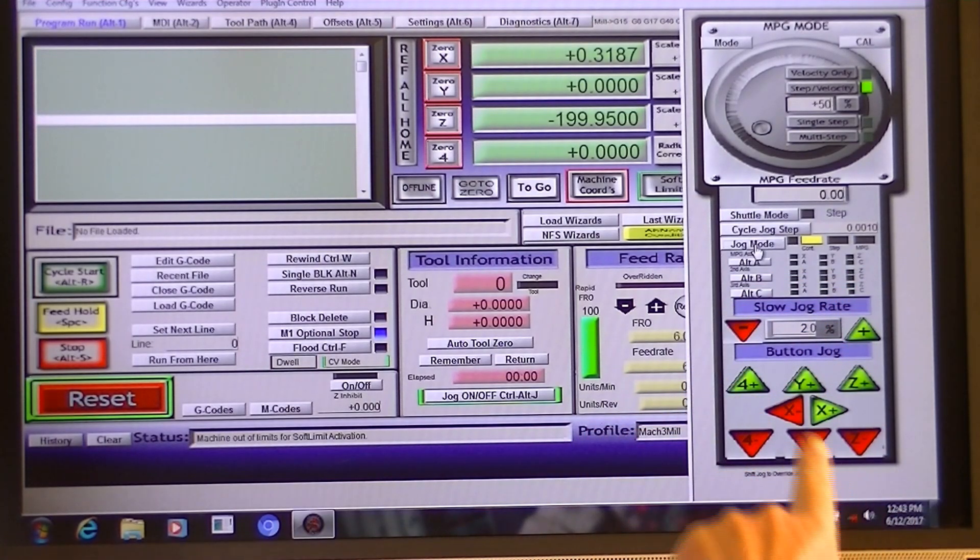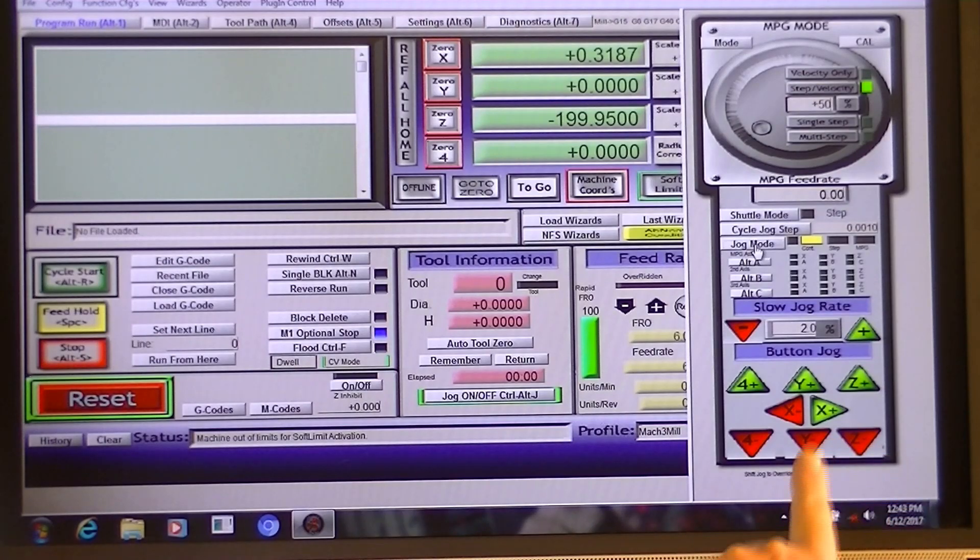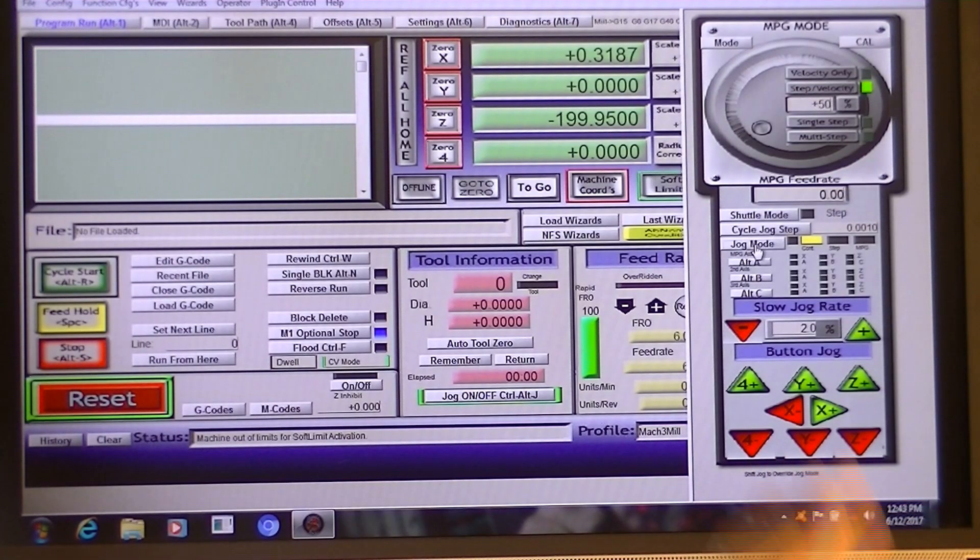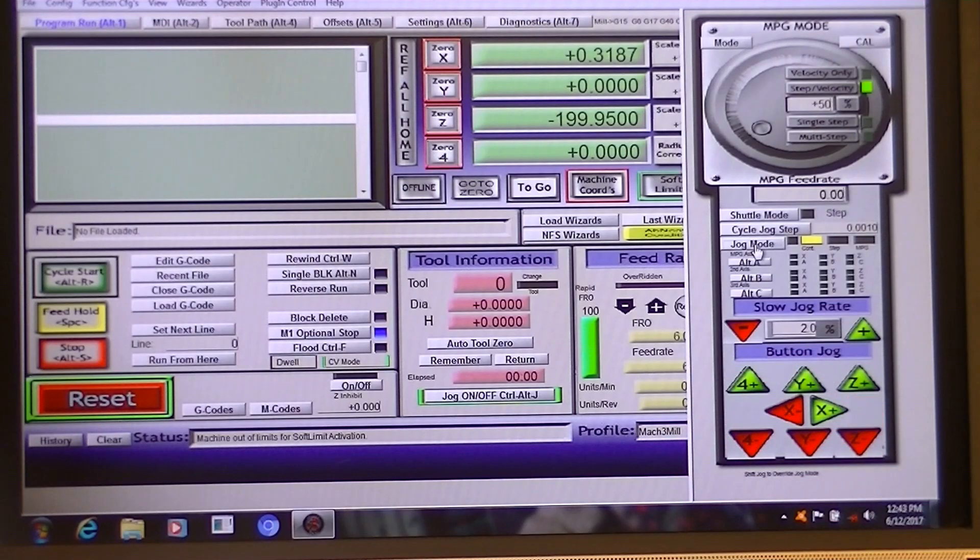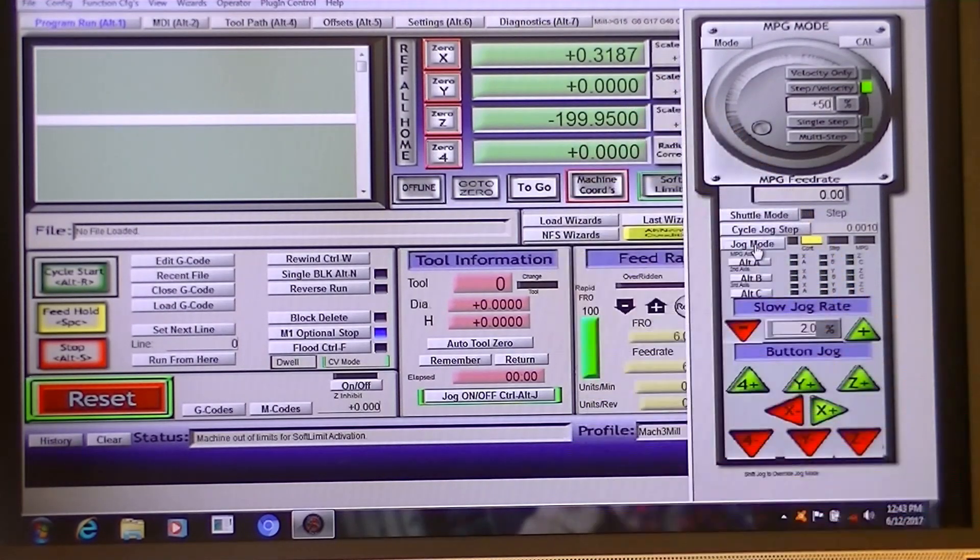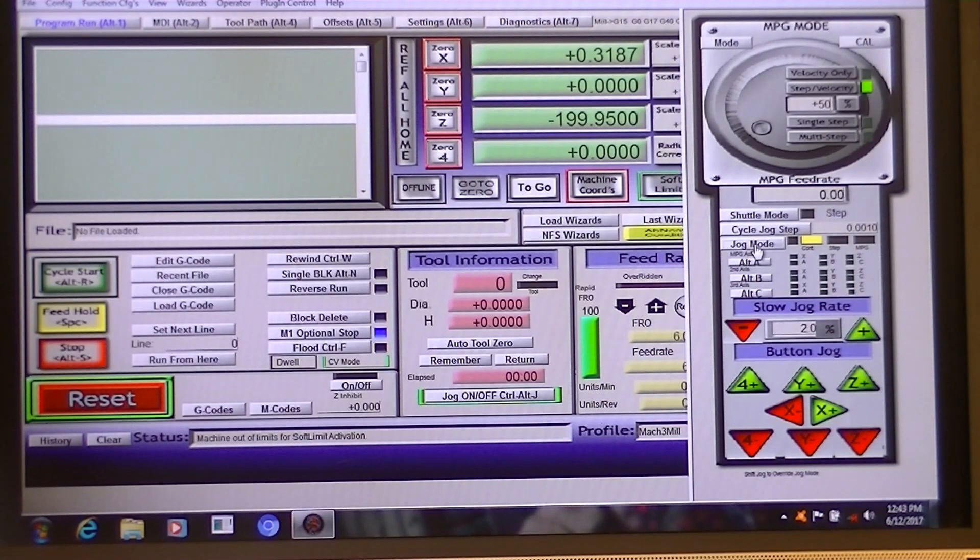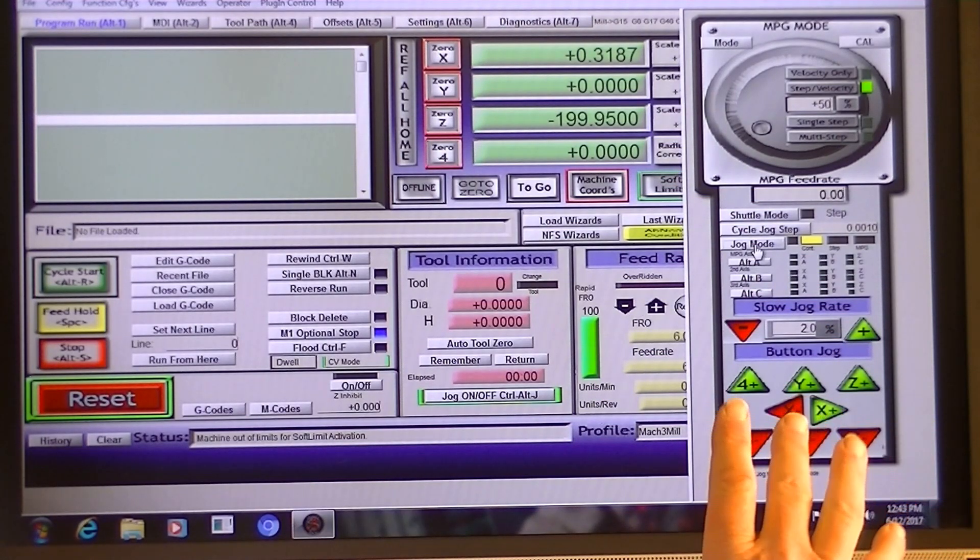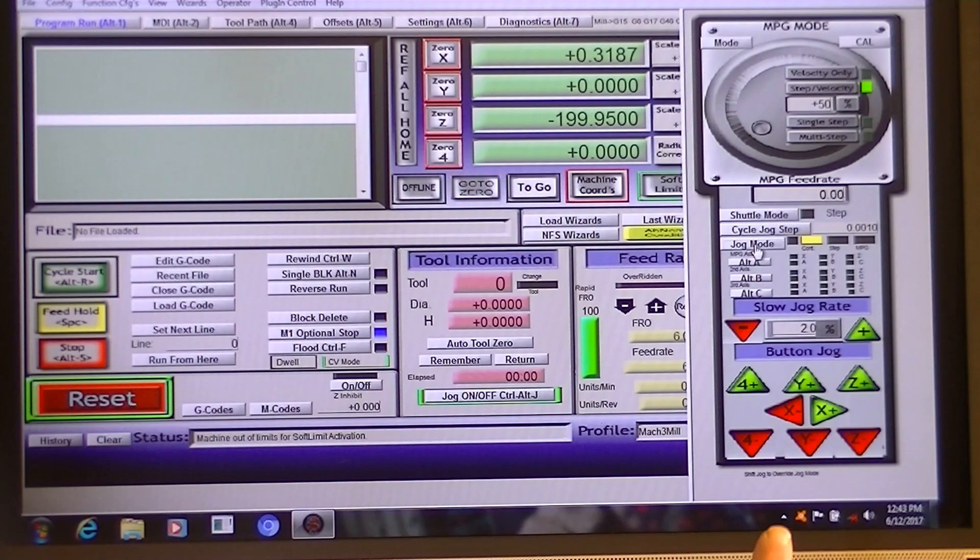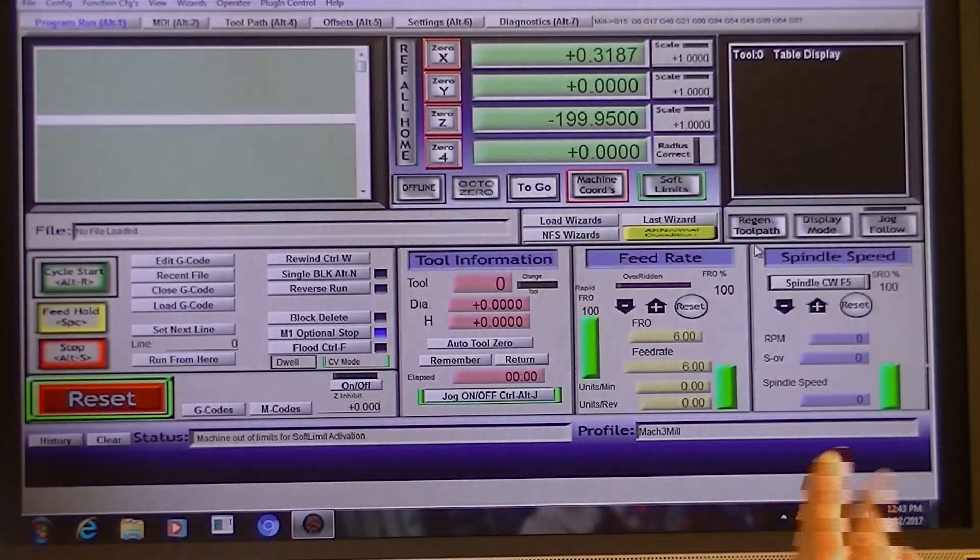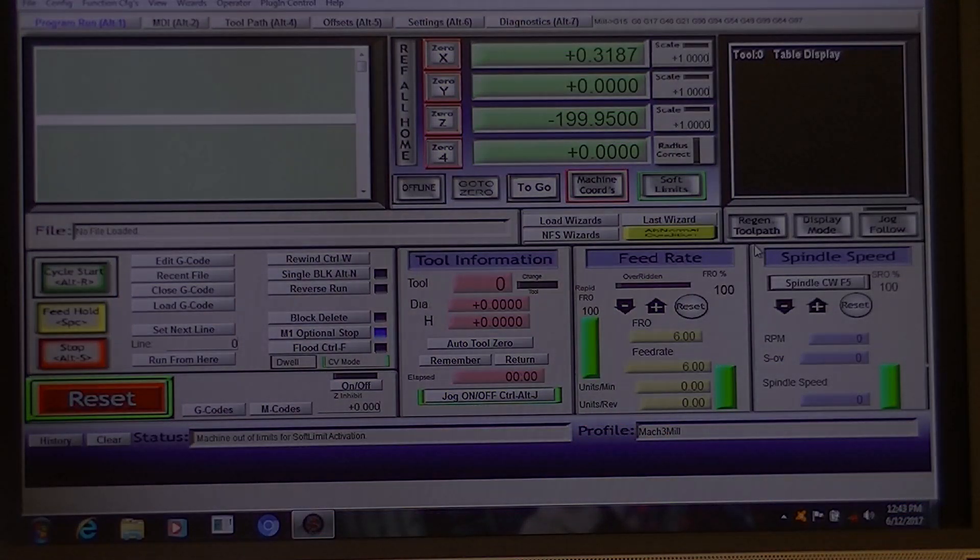When you press the switches down here for X, Y, and Z, it will continuously move or move in measured amount. I've actually got a pendant plugged into mine, so I actually don't use this, but there it is if you wish to use it. And you press the tab key again to go back to the original screen.